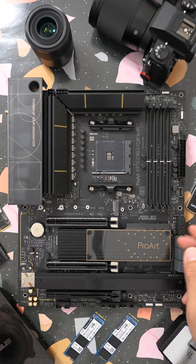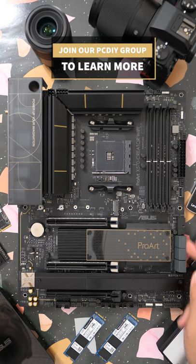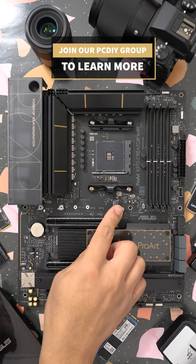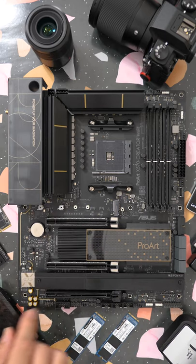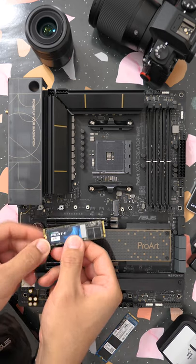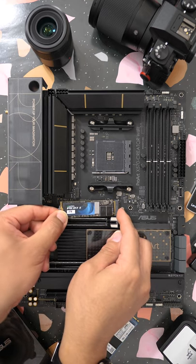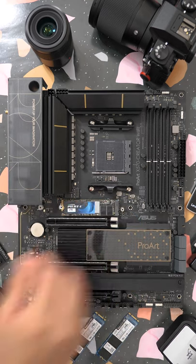Two internal SuperSpeed USB 3 headers, six SATA 6G ports, a total of three M.2 PCIe Gen 4 SSD slots, including our new Q-Latch design which allows for simple and easy tool-free installation.